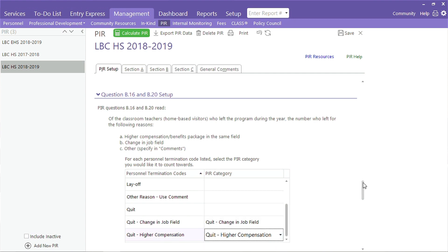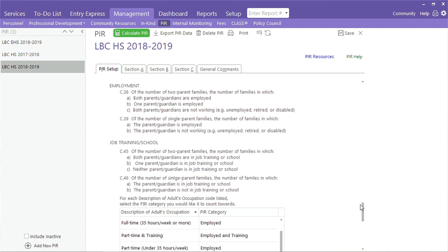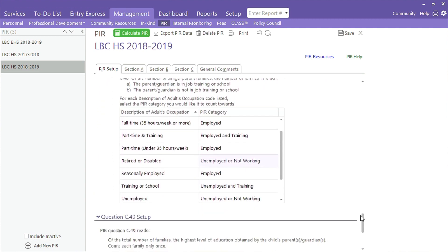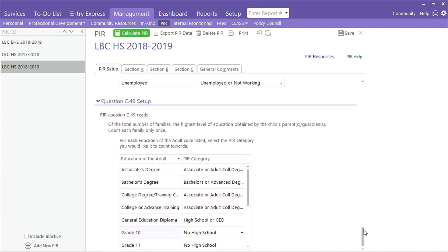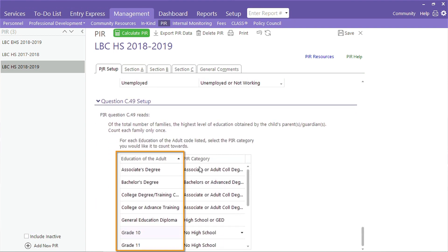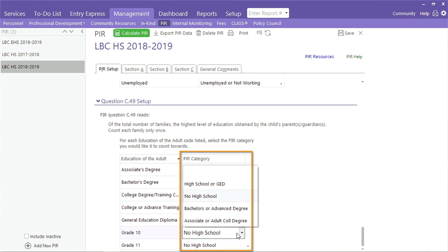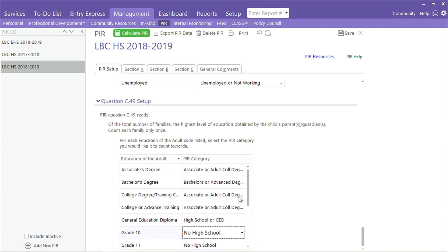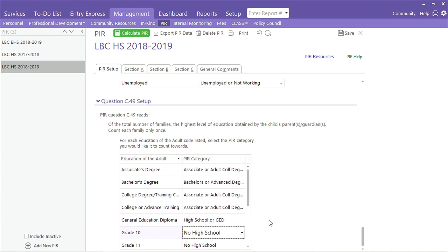In the next two sections, you will have to map terms used to describe the employment and education status for your parents and guardians. The terms available for use at your agency will appear in the left column. Select the appropriate PIR term for each item using options available in the column on the right. We've noticed that most programs use the ChildPlus defaults when tracking this information. If that is true for your agency, you won't have to make any changes, as defaults are already mapped to the correct PIR category.